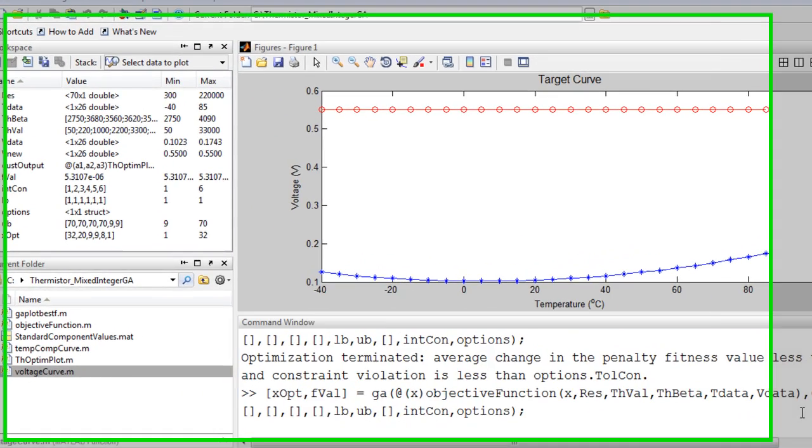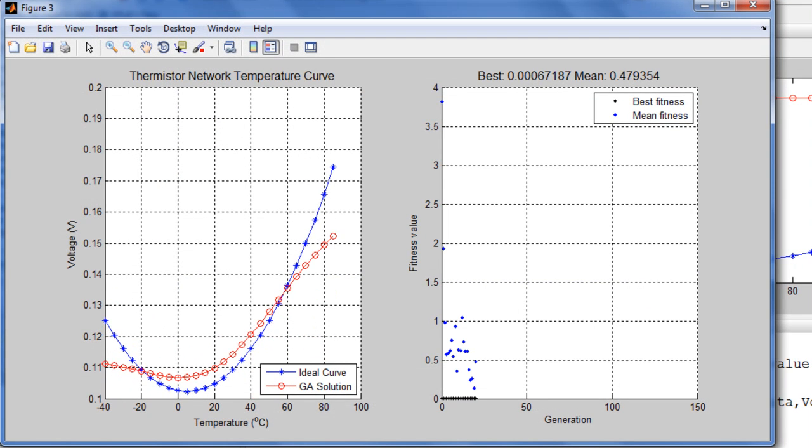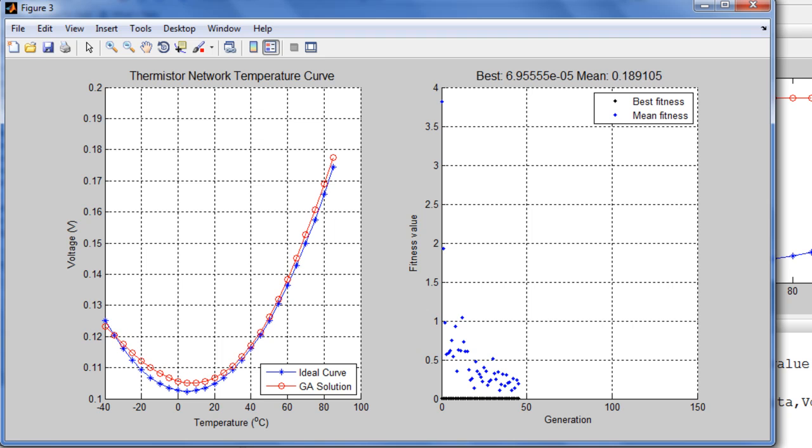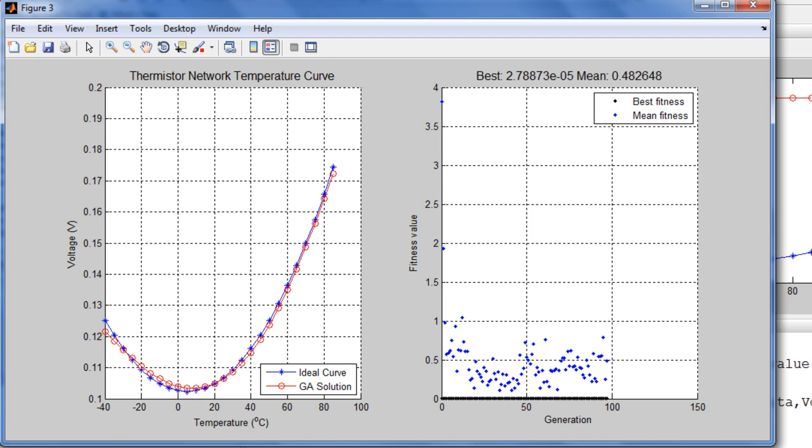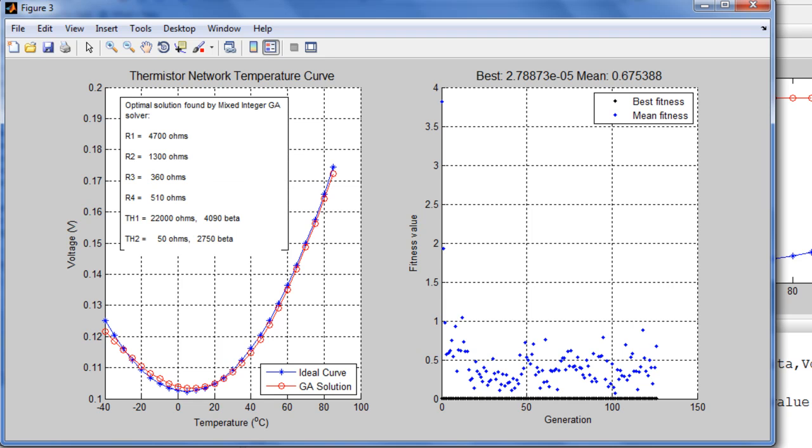I'll demonstrate this by running the optimization again. You can see the fit getting closer as the genetic algorithm finds better solutions. You can also see that the mean score is decreasing as the algorithm zeroes in on a solution. Optimization has stopped again, and this time returned a slightly different solution.